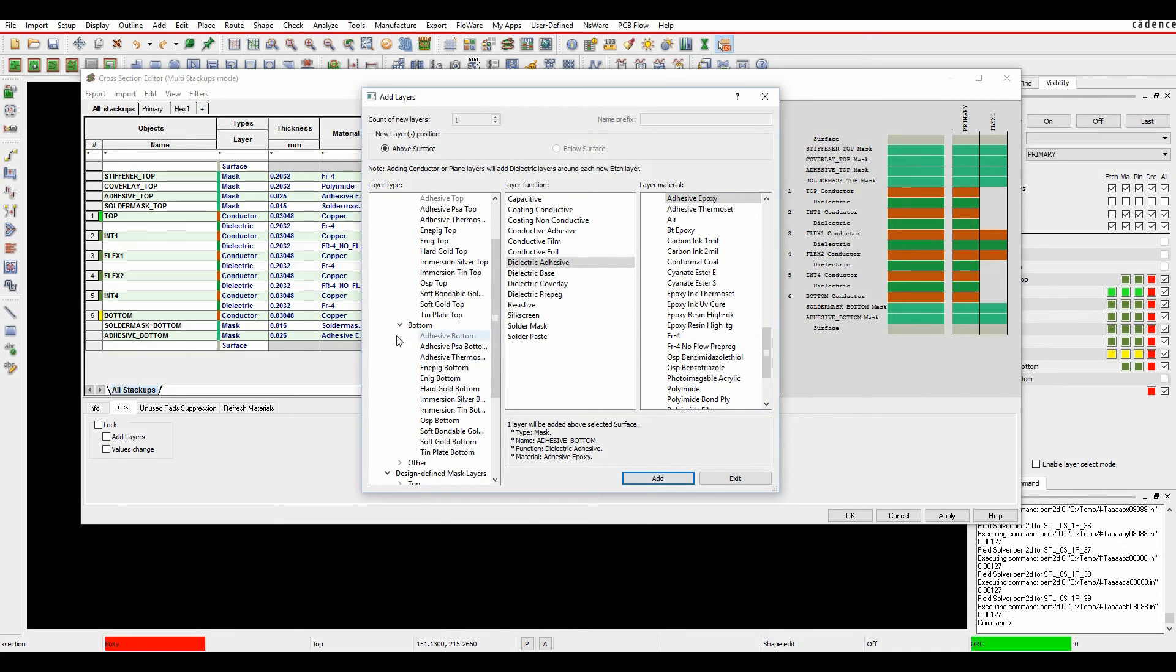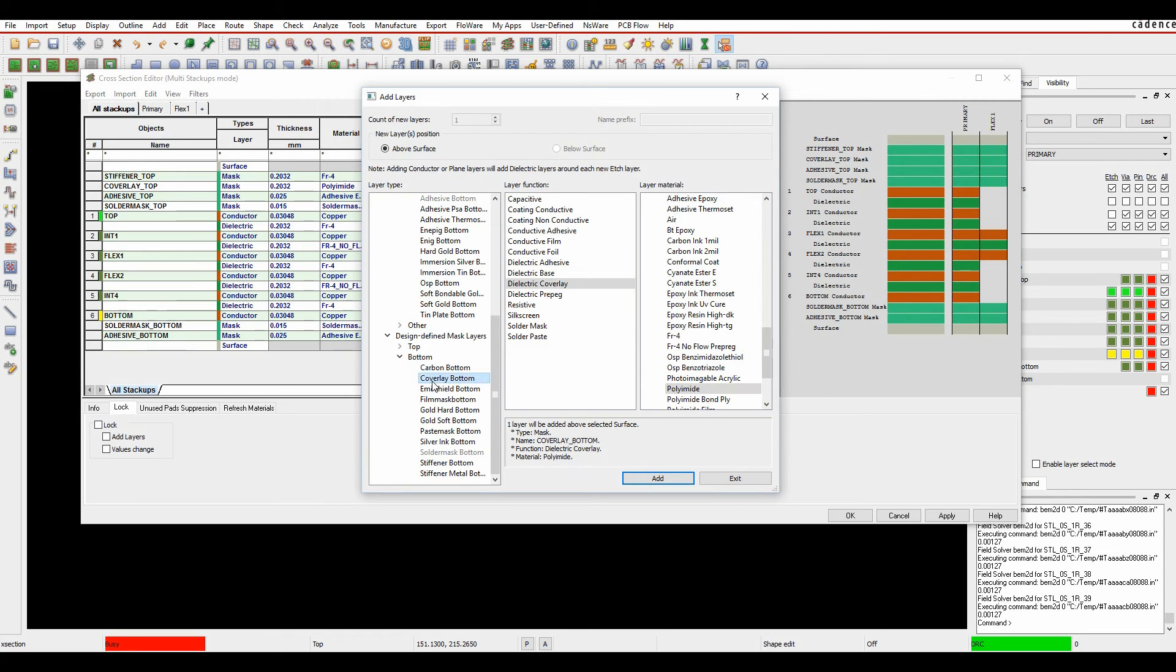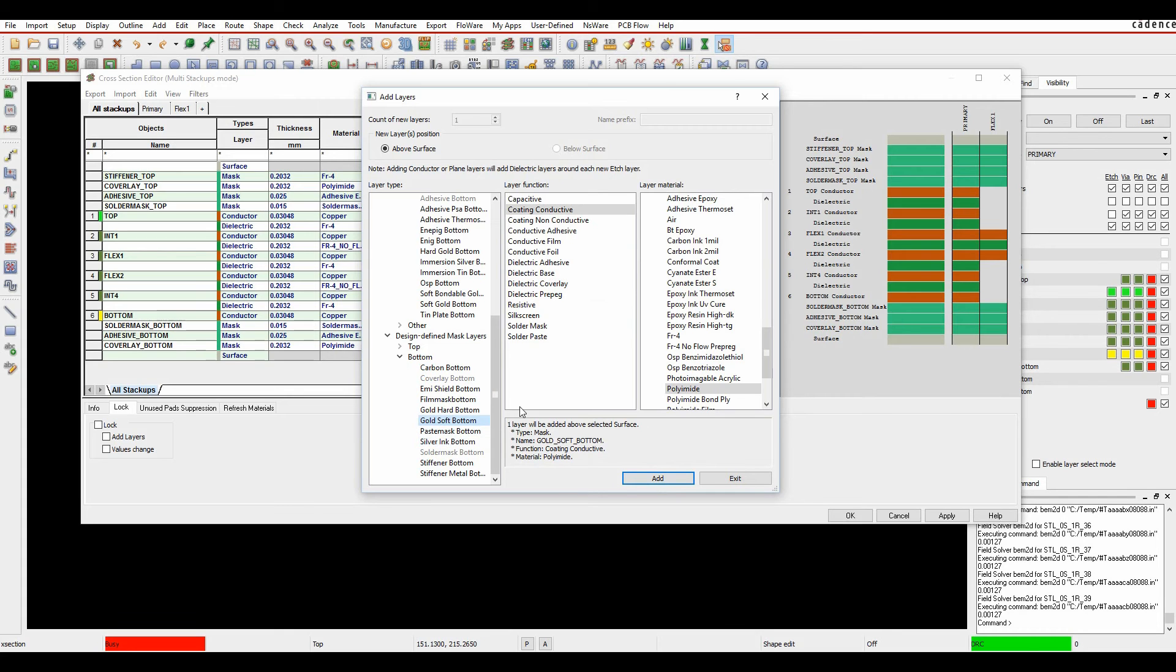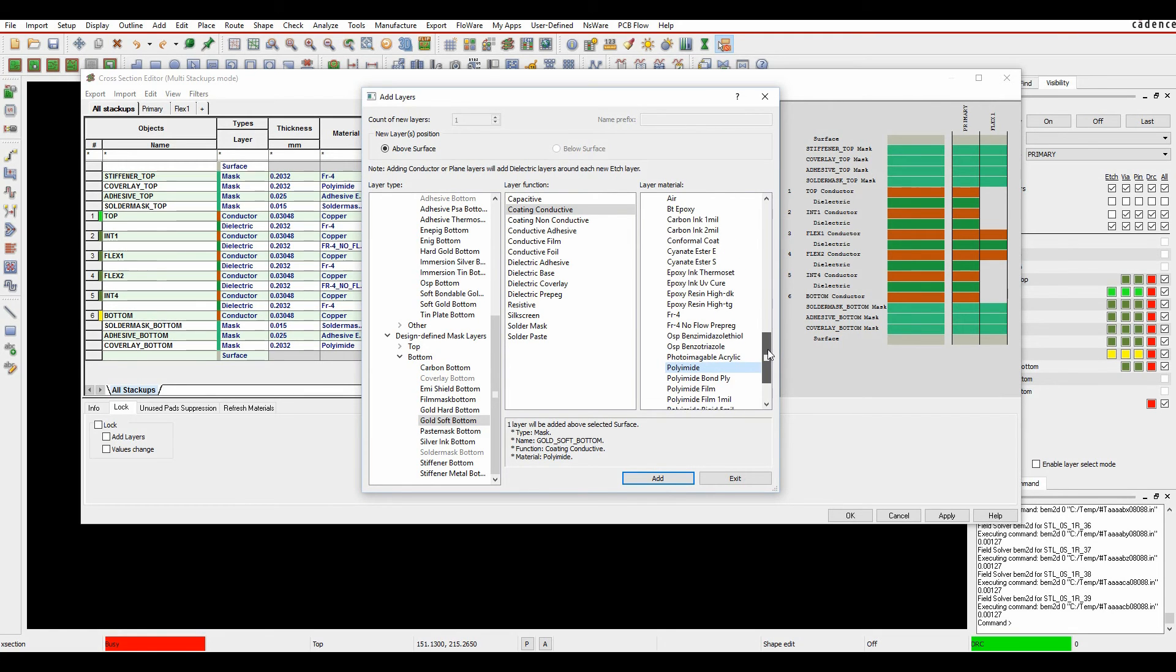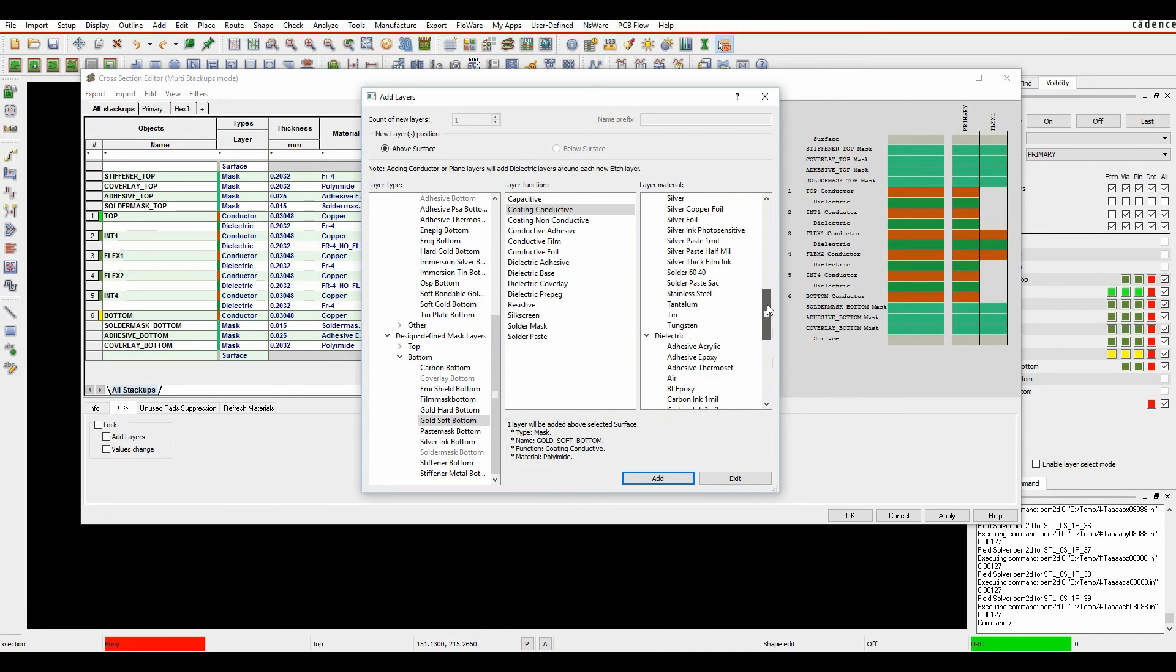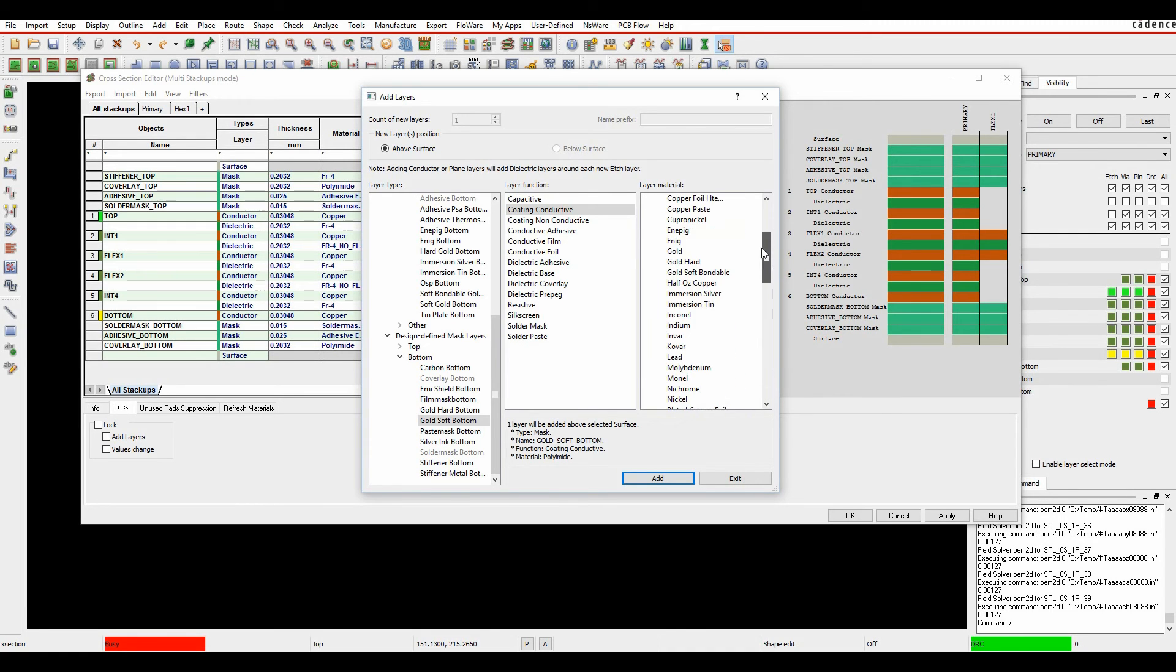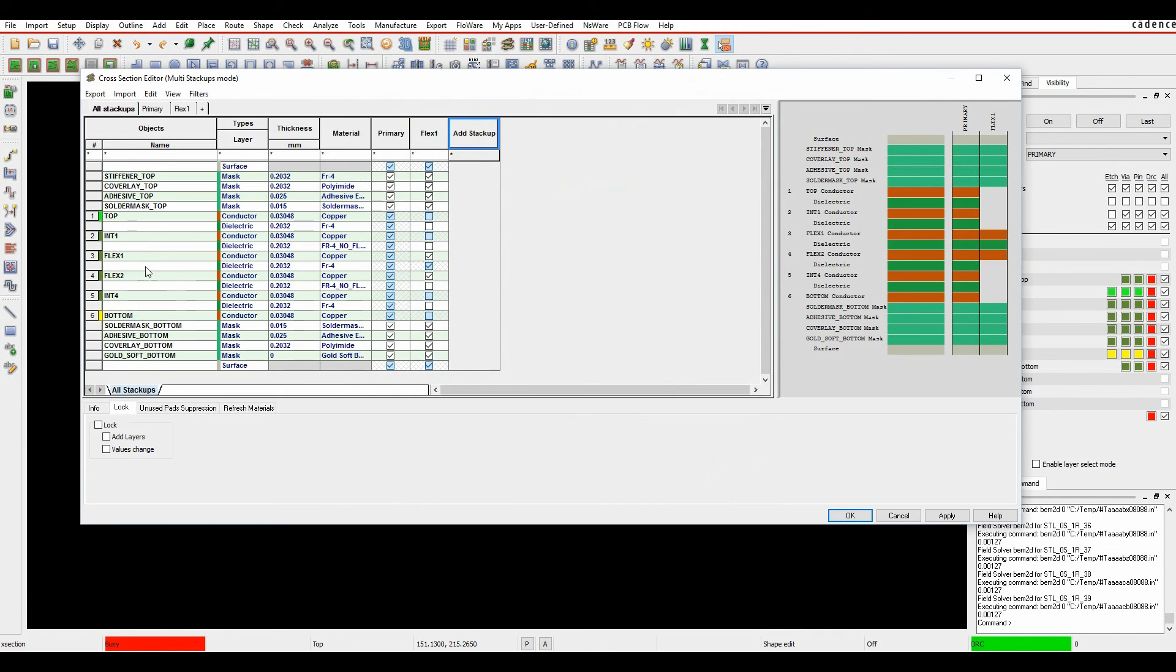I then want to add the coverlay. So we'll add the coverlay bottom as the defaults. And then finally I want to add some gold. So it's a conductive gold. And there's my soft gold added at the top. So I've now effectively defined all the mask layers for my PCB.